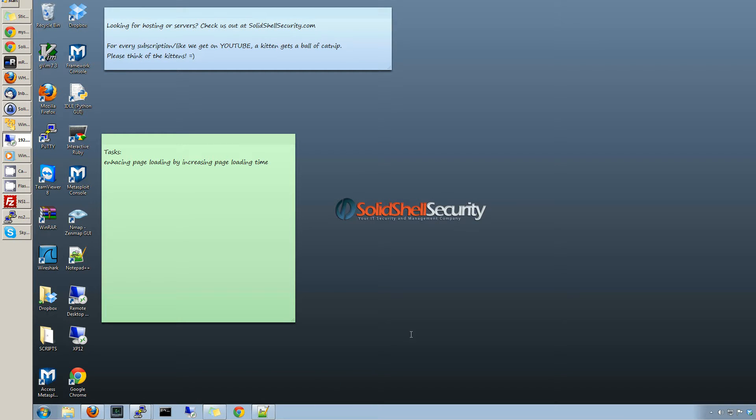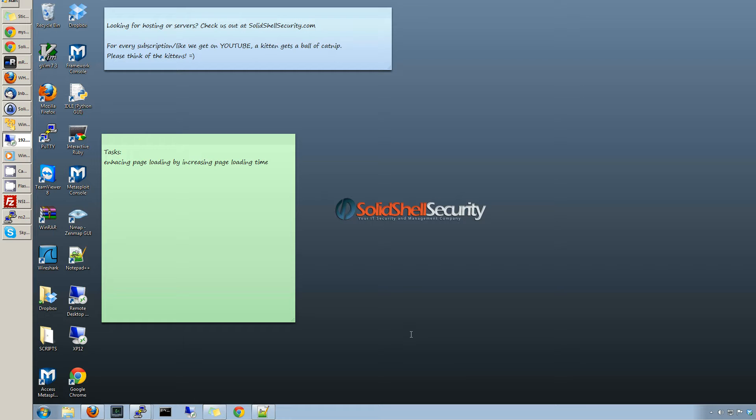Alright, welcome back guys to another Solid Shell Security video on the cPanel series. Today we're going to be talking about decreasing the time needed to load a web page, pack more websites onto a server, and just get that extra enhancement to performance on your web server.